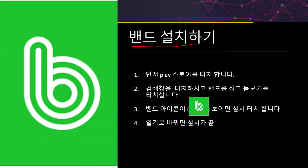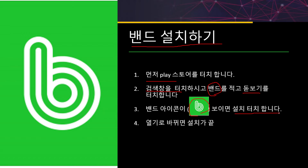밴드 설치하기입니다. 먼저 플레이스토어로 갑니다. 플레이스토어를 터치하시고 검색창을 터치하시면 글자를 적을 수 있죠. 여기다가 밴드라고 적습니다. 그리고 돋보기를 터치하시면 됩니다. 그러면 밴드를 찾아주고요. 밴드 아이콘이 보이면 눌러서 설치합니다. 조금 기다리시면 열기로 바뀔 겁니다. 그러면 설치가 끝이 납니다.